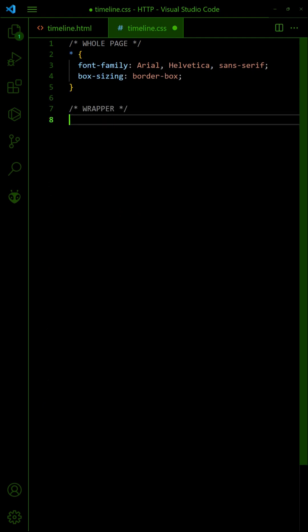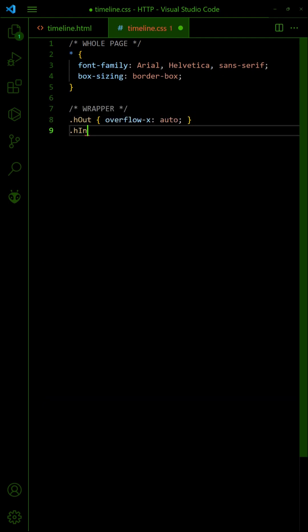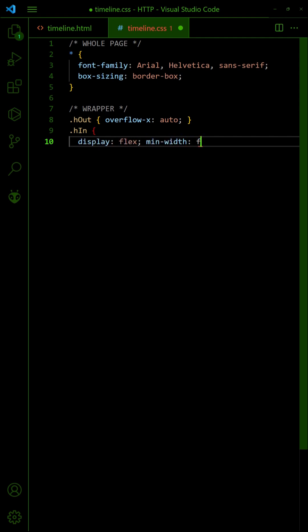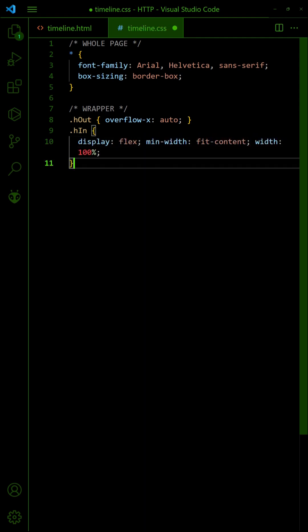In the CSS, show the scroll bars on the outer wrapper. Flush the events into a single row by setting the inner wrapper to display flex.